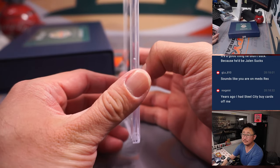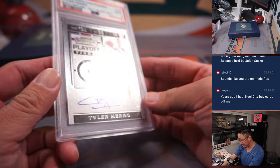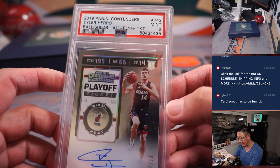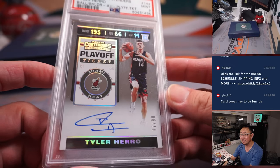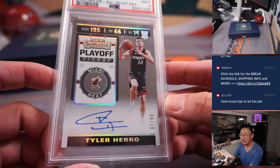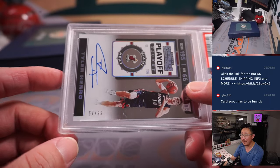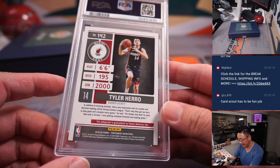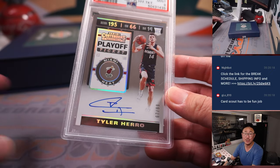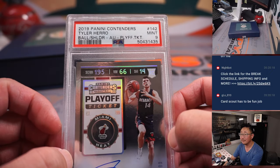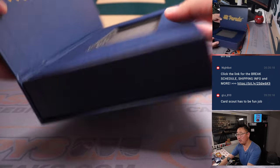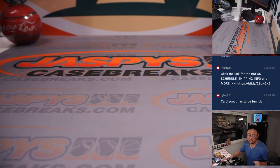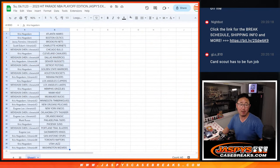Next, final, sixth and final hit is Tyler Hero, PSA 9, 2019 Panini Contenders. I wonder if Tyler Hero was 100%, if that would make a difference in his current series here. 67 out of 99. Nice one, though, for Wen Shun and the Miami Heat. When a hero comes along, you'll find the strength to carry on.